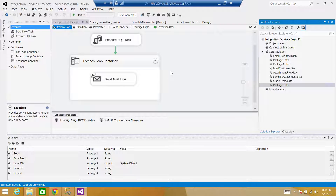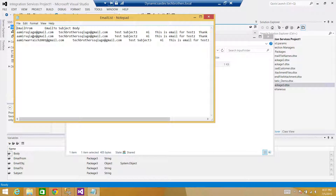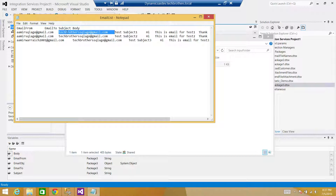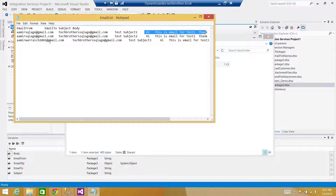In my case I have a text file that has three records. You can see it has email from, email to, subject, and body as the headers, and the rest is the email information. I'm going to build the email using this information and send them — so in this case we will be sending three emails. It is a flat file, tab-delimited.